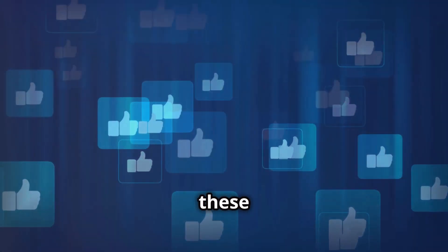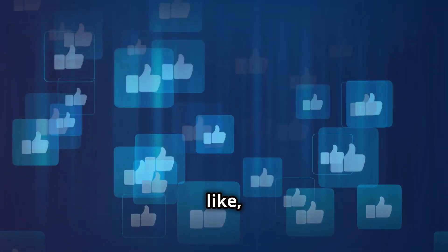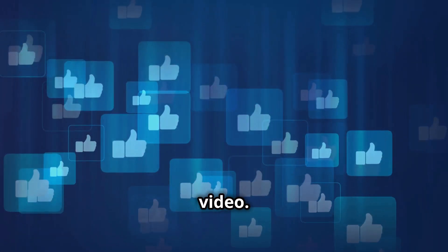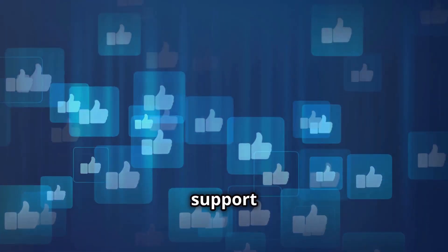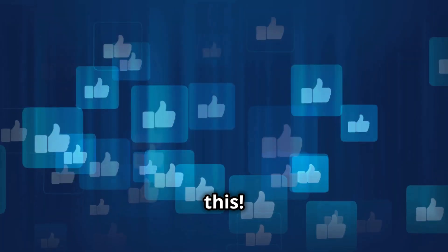If you found these tips helpful, don't forget to like, comment, and share this video. Your support helps us create more content like this.